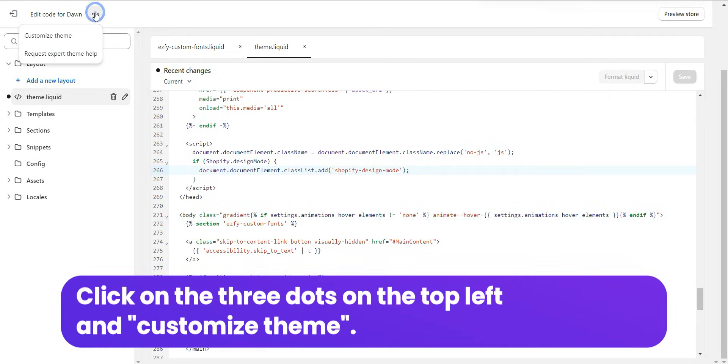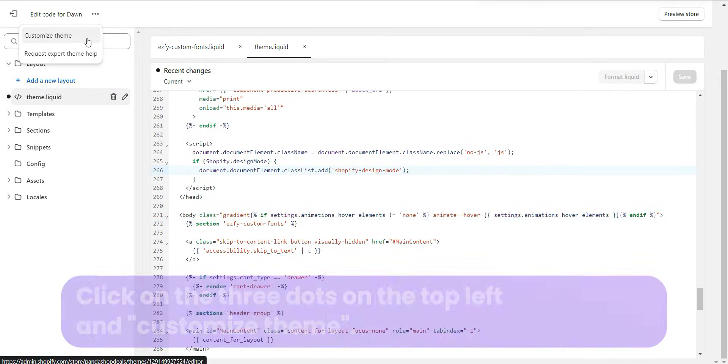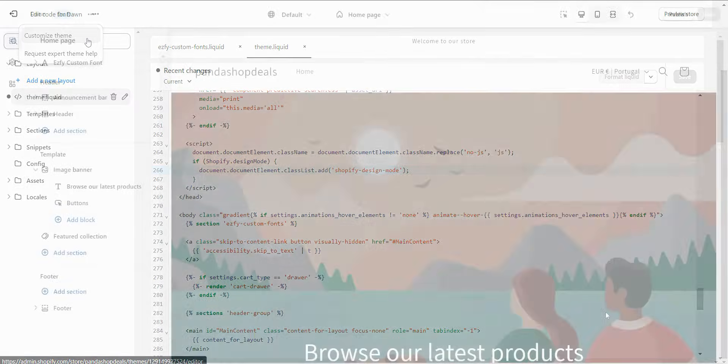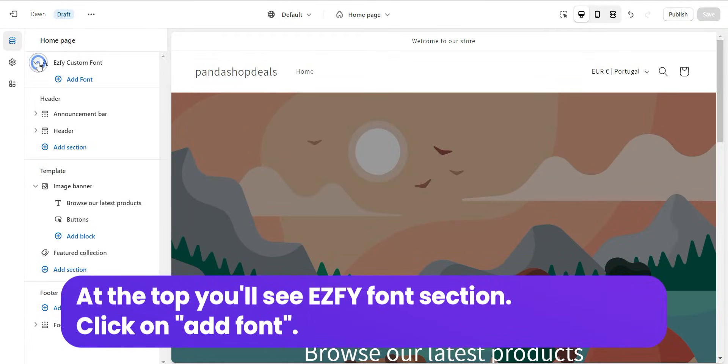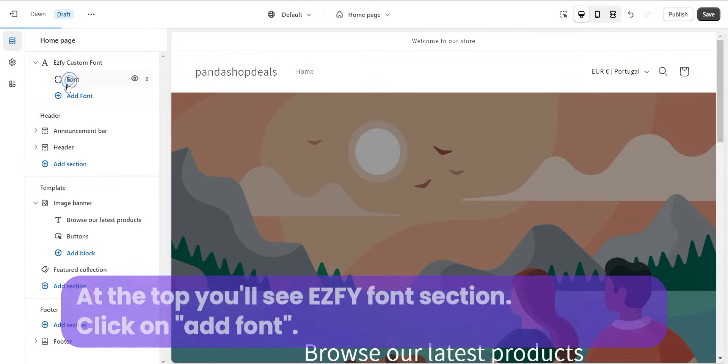Click on the three dots on the top left and customize theme. At the top, you'll see EZFY Font section. Click on Add Font.